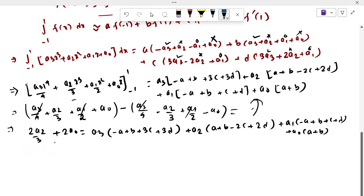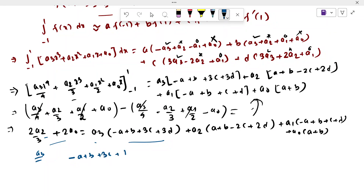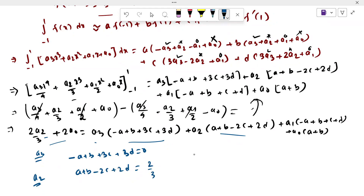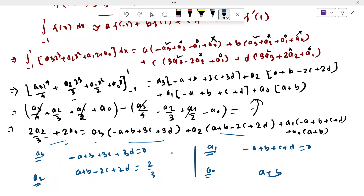Equating coefficients of every term on both sides, from the coefficient of A3 we get: minus A plus B plus 3C plus 3D equals 0. From the coefficient of A2 we get: A plus B minus 2C plus 2D equals 2/3. From the coefficient of A1 we get: minus A plus B plus C plus D equals 0. From the coefficient of A0 we get: A plus B equals 2.